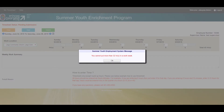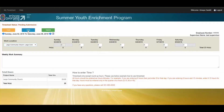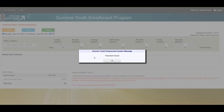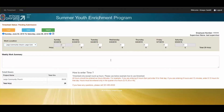Please note that there is a maximum number of hours that you can work based on the age you are as of July 1st. If you are 18 and up you can work up to 40 hours. If you are 16 or 17 you can work up to 32. And if you are 14 or 15 you can work up to 24 hours per week. The system will not allow you to enter more hours than that.